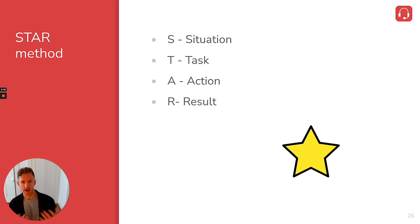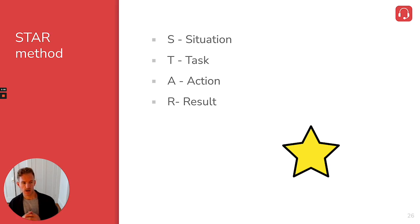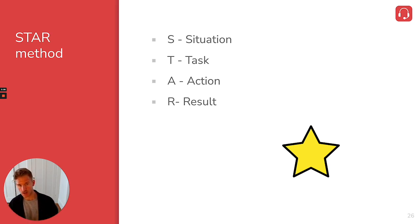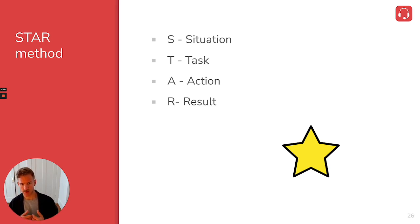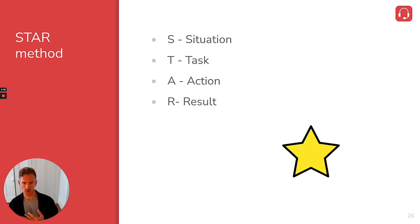So action, A, is what did you actually do. So my responsibilities and the actions I actually took were analyzing our Salesforce dashboards, so looking at things like call volume, amount of meetings scheduled, amount of pitches.